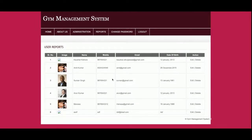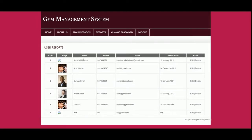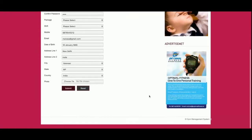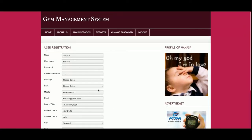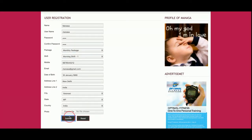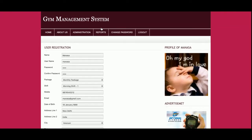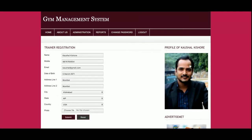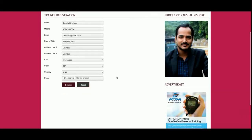This is the Member Report, from where you can add, edit, update, and delete records. If you want to delete a record, just click on Delete and that member will be permanently deleted from the database. If you click on Edit, the edit form will open and once you update the details and save, the changes will be applied. This is the Trainer Report, where you can also edit and update trainer details.